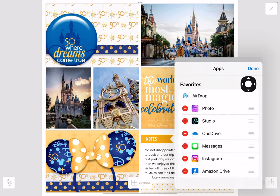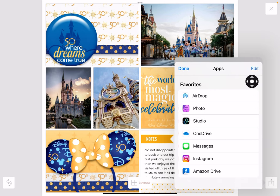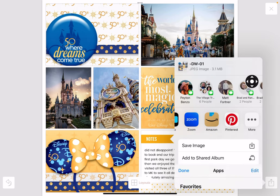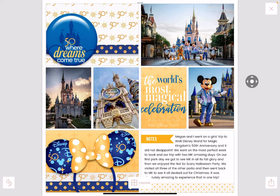Whatever you use most, put at the top or on the far left. There's one app here we'll talk about in another video — that's going to be fun. So that's how you can edit the share sheet if you need to.